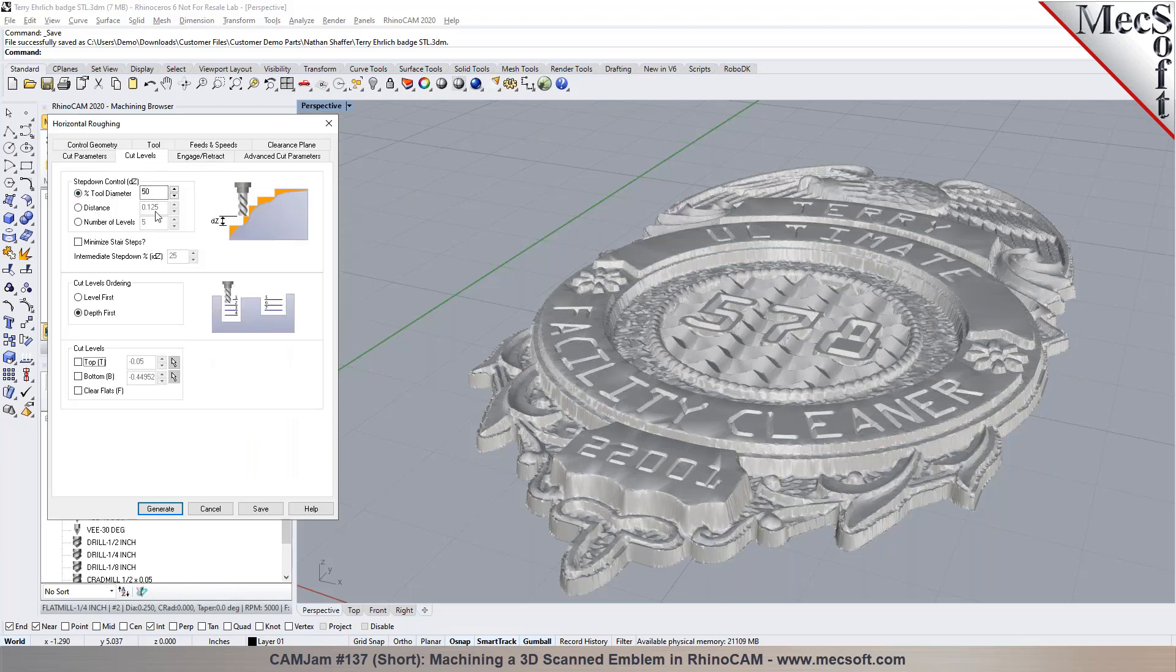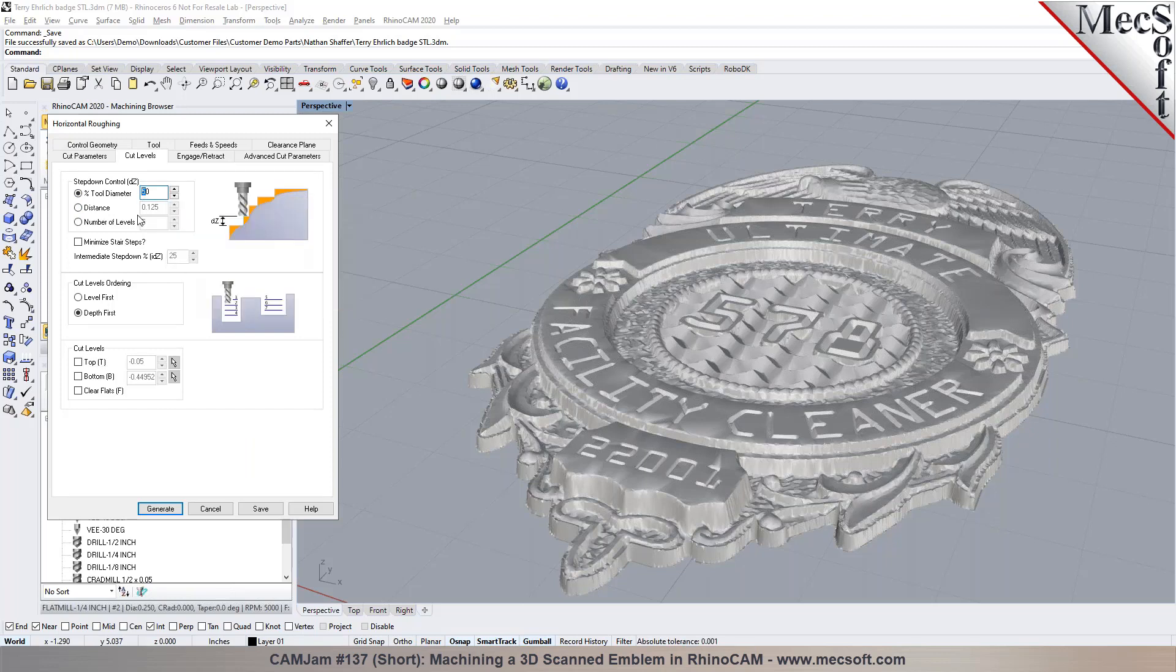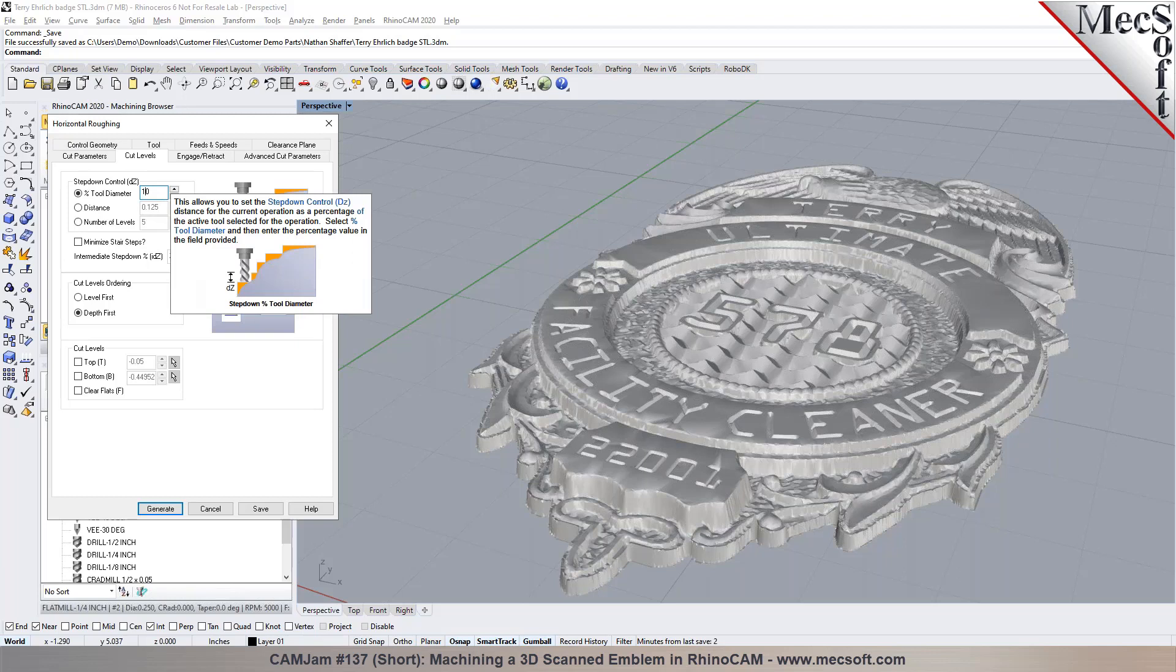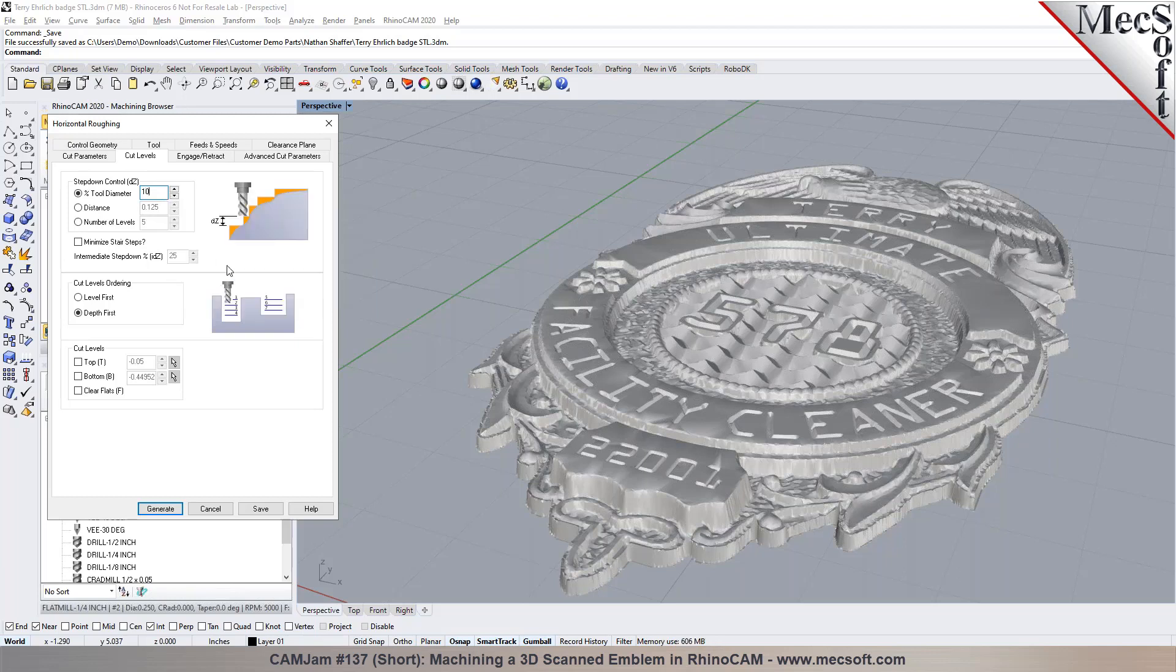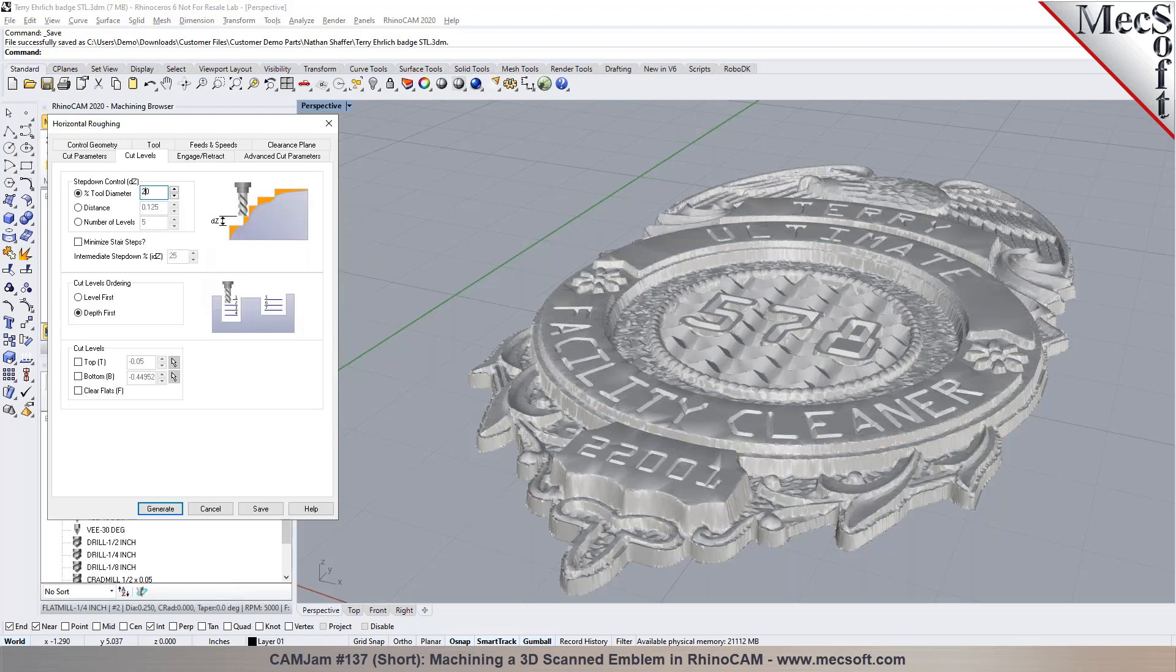You can say how fine you want the cutter to step. You can do a percent tool diameter, distance, or number of levels. For example I could say I want to go maybe 10 percent of the tool diameter only. So if I'm using a quarter inch cutter I'm only stepping down 10 percent which is 25 thousandths.